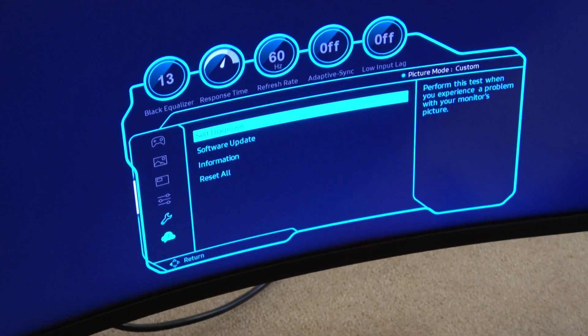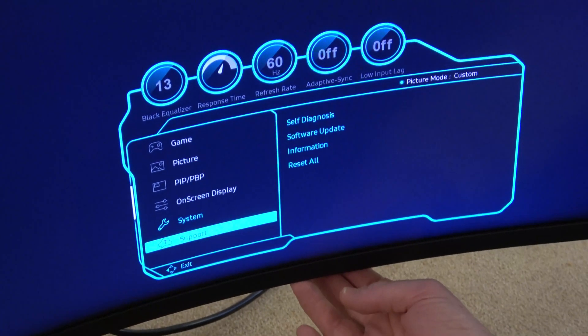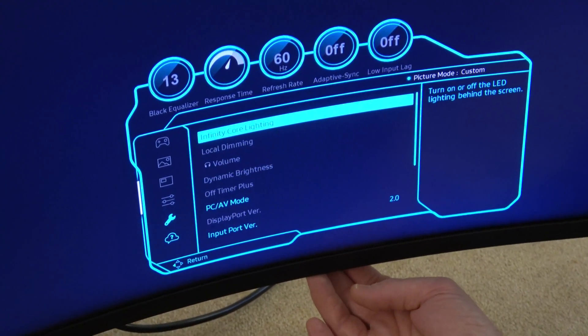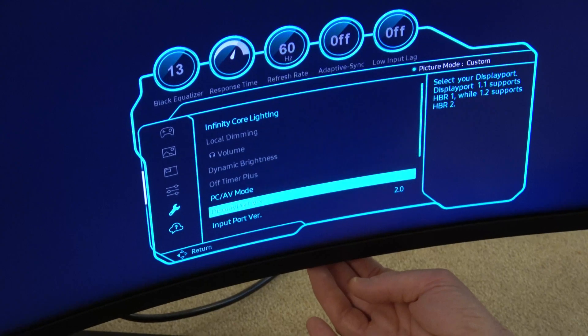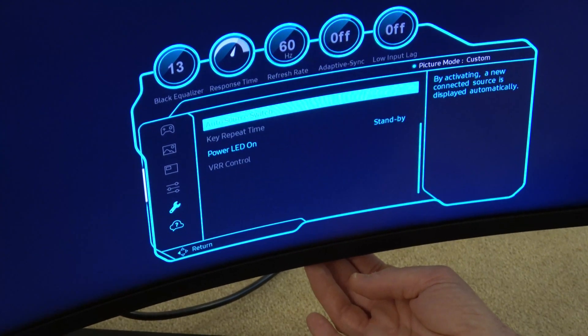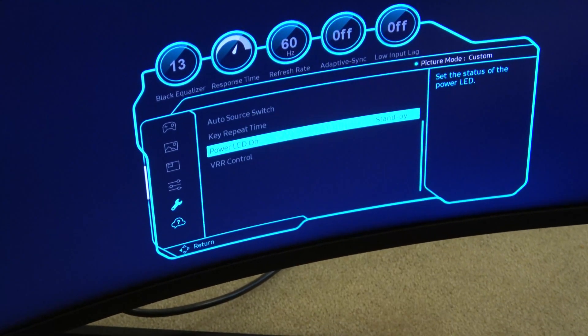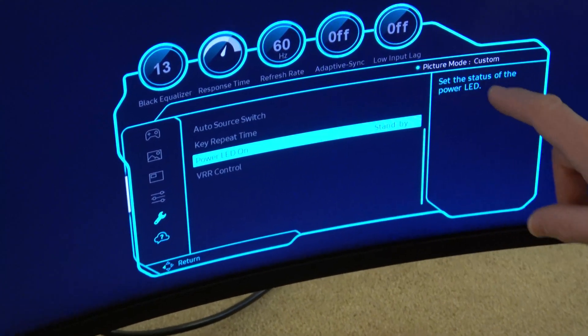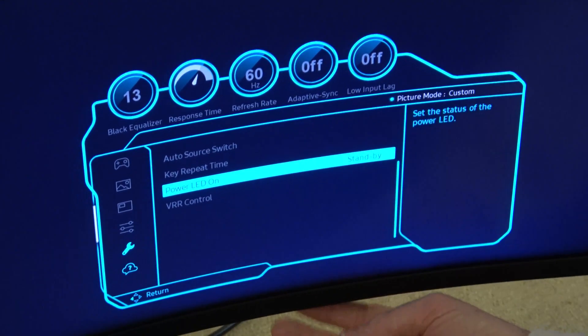We're going to go down to System, then across, then down to Power LED On. You can see it says 'Set the status of the power LED.'